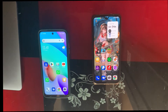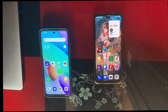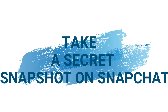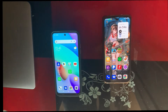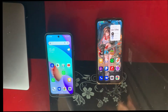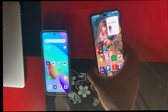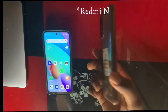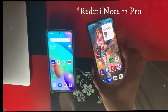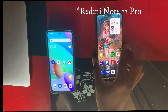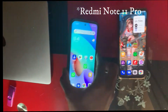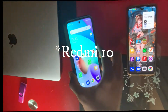Hello everyone, today in this video I'm going to be showing you guys how to take a screenshot on Snapchat without the other person knowing. In this video I'm going to be using two Android devices — a Redmi Note 11 Pro and a Redmi 10.